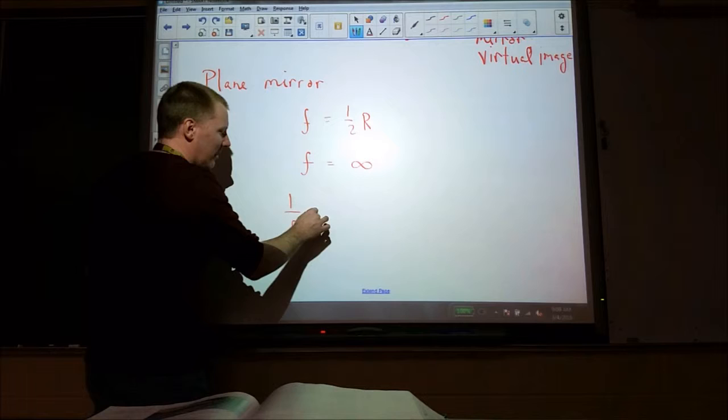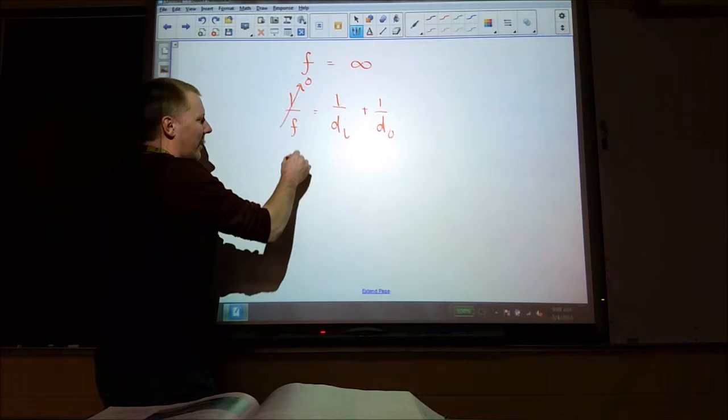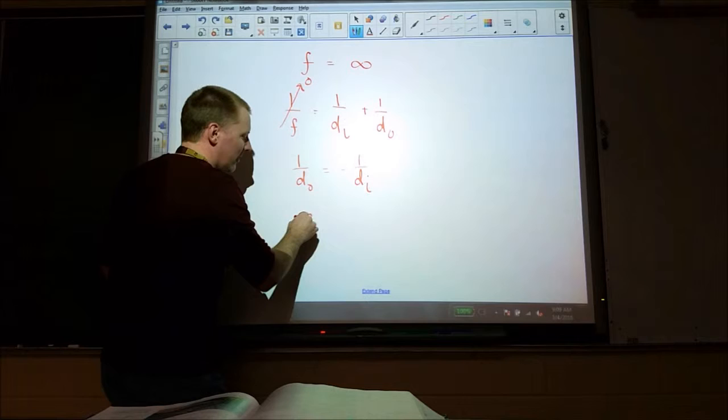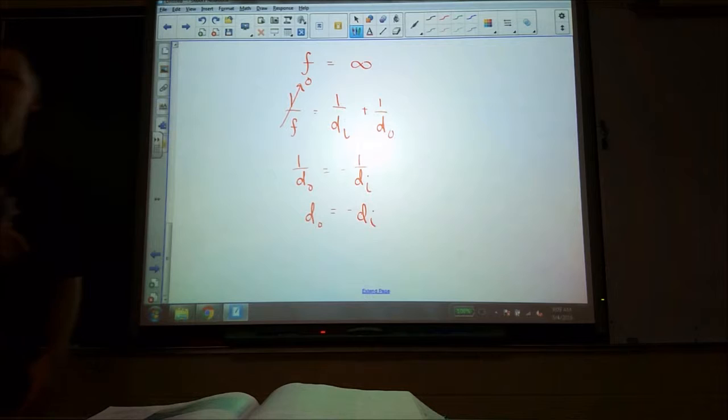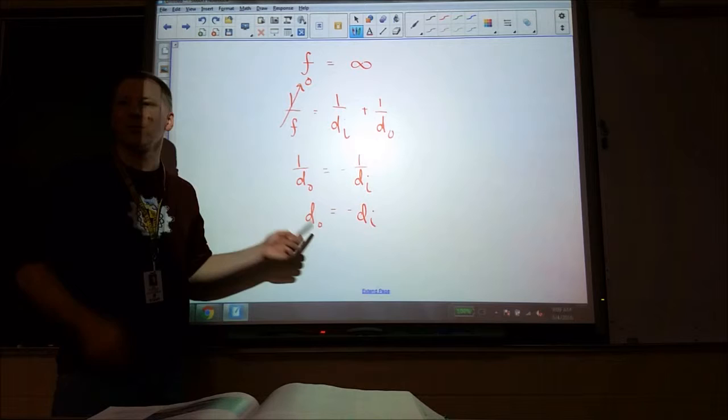With an infinite focal length, that 1/F term is always zero for a plane mirror. That means 1 over Do equals negative 1 over Di, so the object distance must equal negative one times the image distance. Where is the image formed from a plane mirror? Behind it — and how far behind it? The same distance as the object is in front of it. We instinctively know that from using plane mirrors all the time.